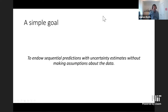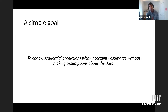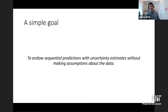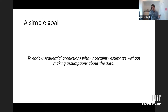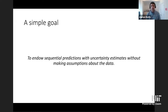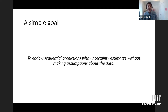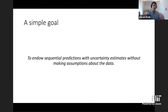At a high level, we have a pretty simple and fundamental goal. We want to be able to make predictions in a sequential setting where we need to predict what's going to happen today before we know what's going to happen tomorrow. We'd like to endow our predictions with uncertainty estimates — not just make point predictions, but in some well-grounded way enunciate how sure we are about our predictions — and we'd like to do this without making any assumptions at all about the data.